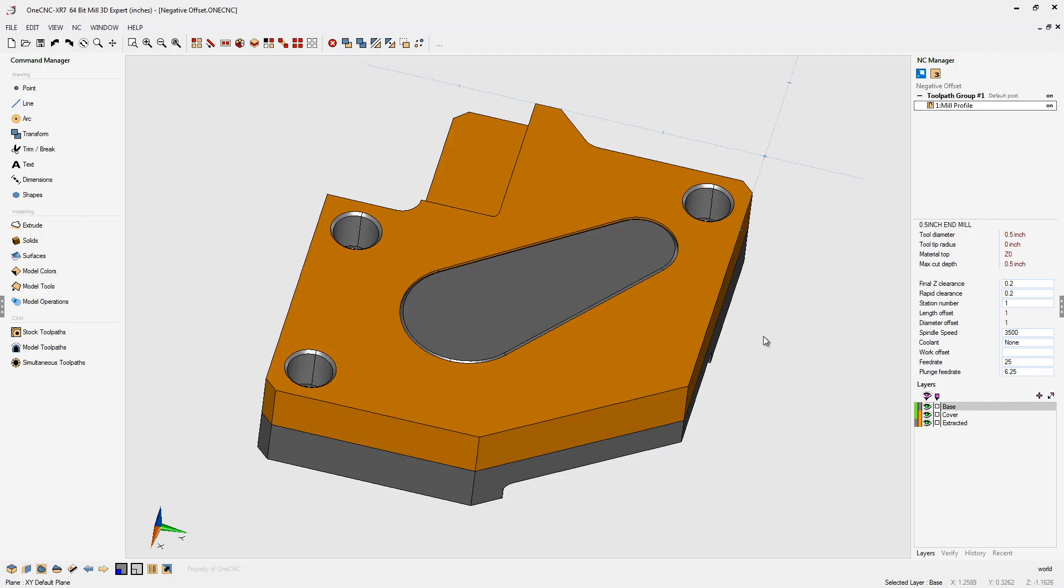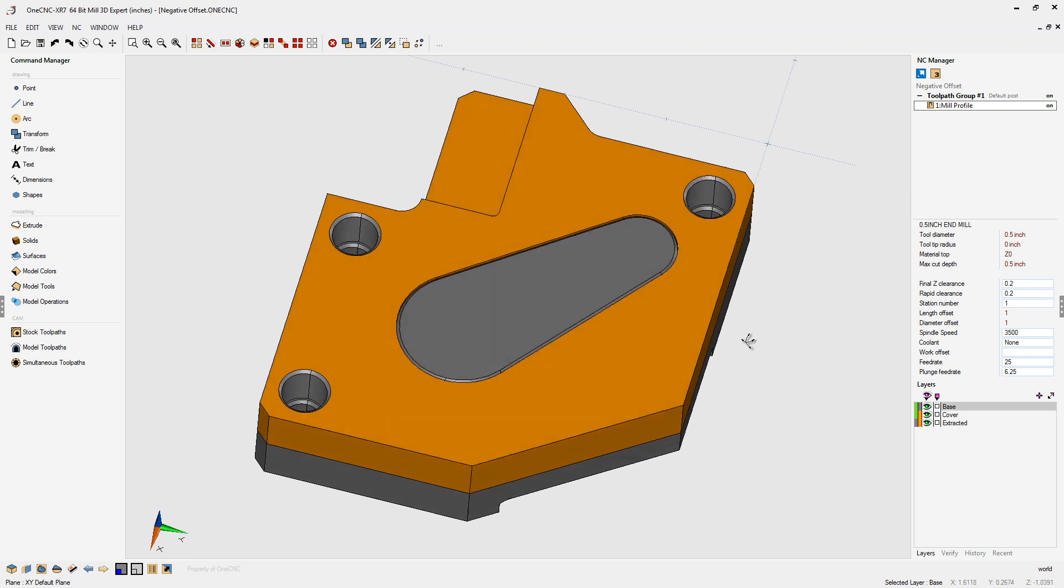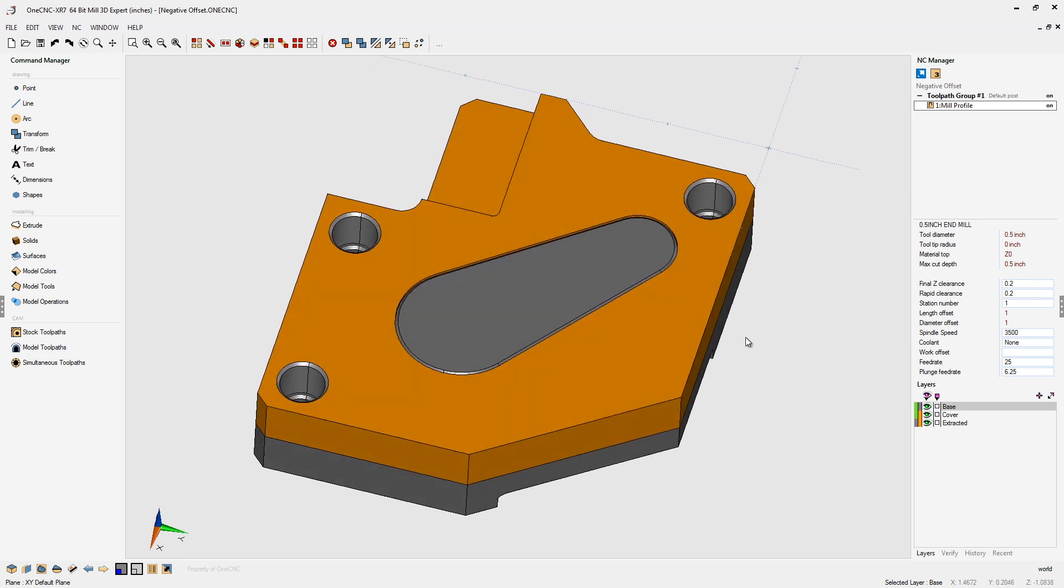Did you know you have the ability to use a negative offset within CNC software? It's a very powerful feature, very easy to do. Let me show you how to do it, and let me also explain a situation where it might come in handy.